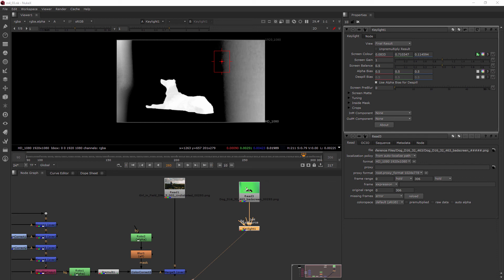In this clip we'll be rotoscoping our subject for isolation. There's actually two types of rotoscopes you can create. In our case we really only need one, but depending on your shot you may need two. There's what is called the inside mask and the outside mask.